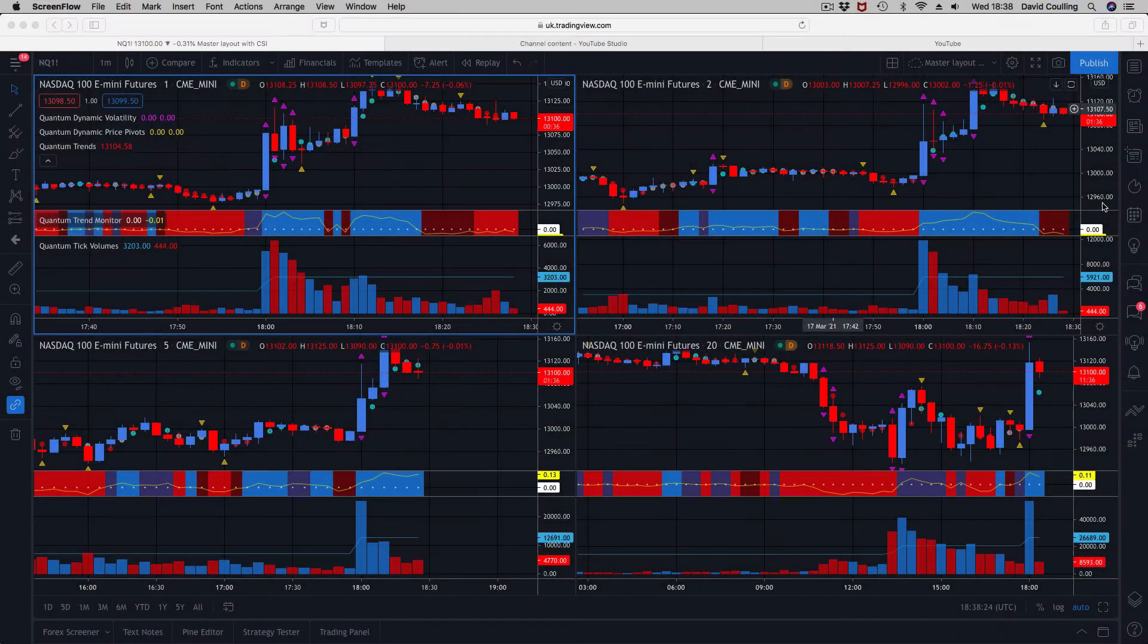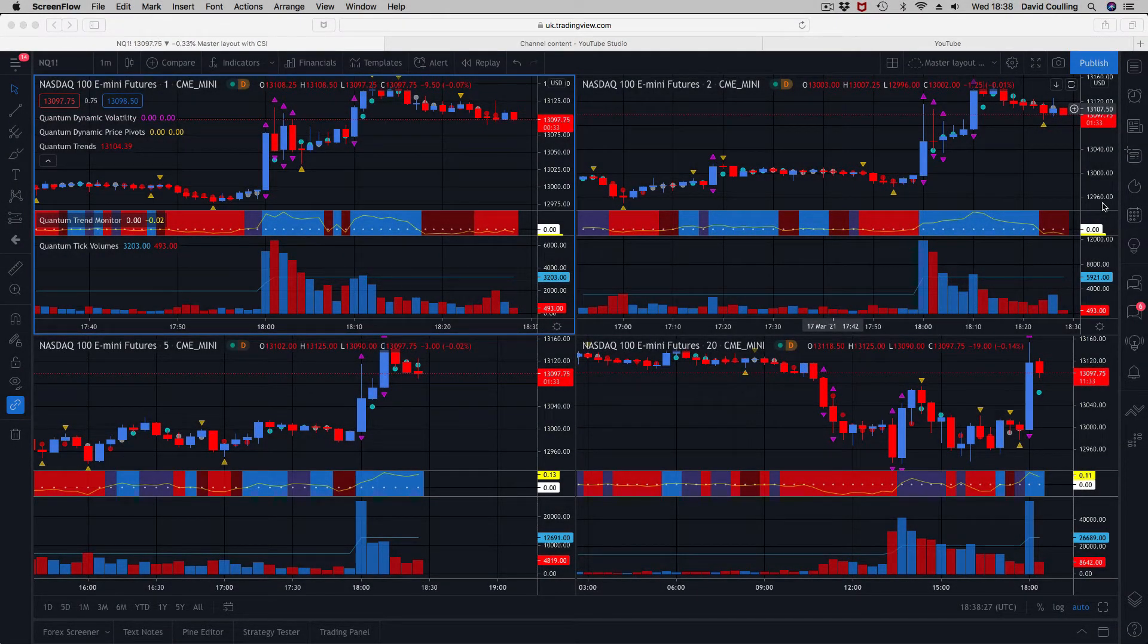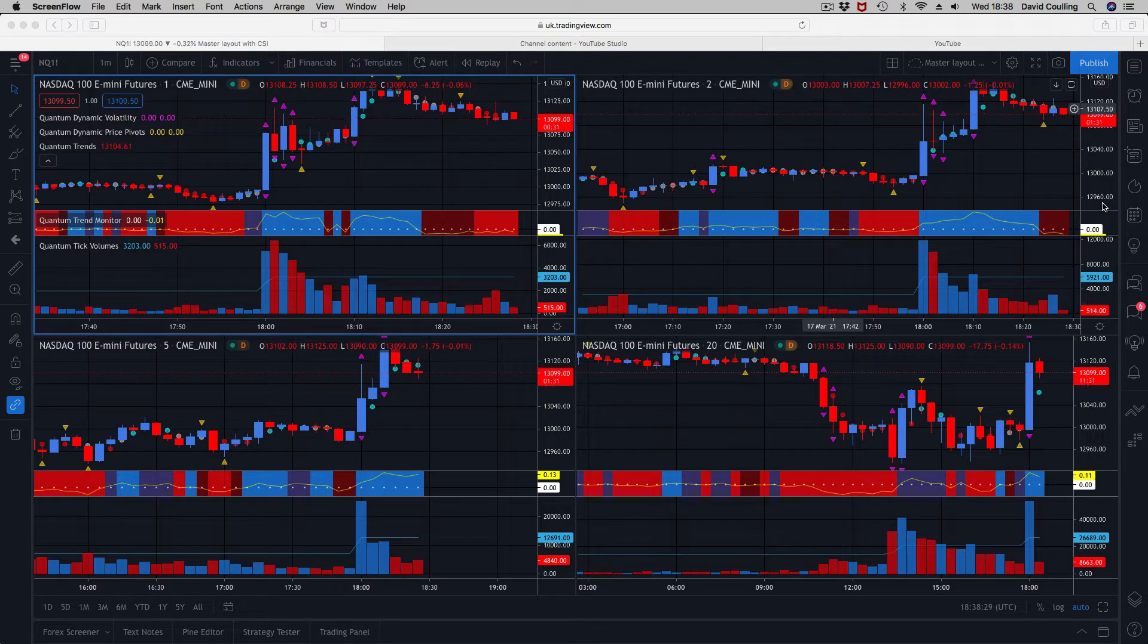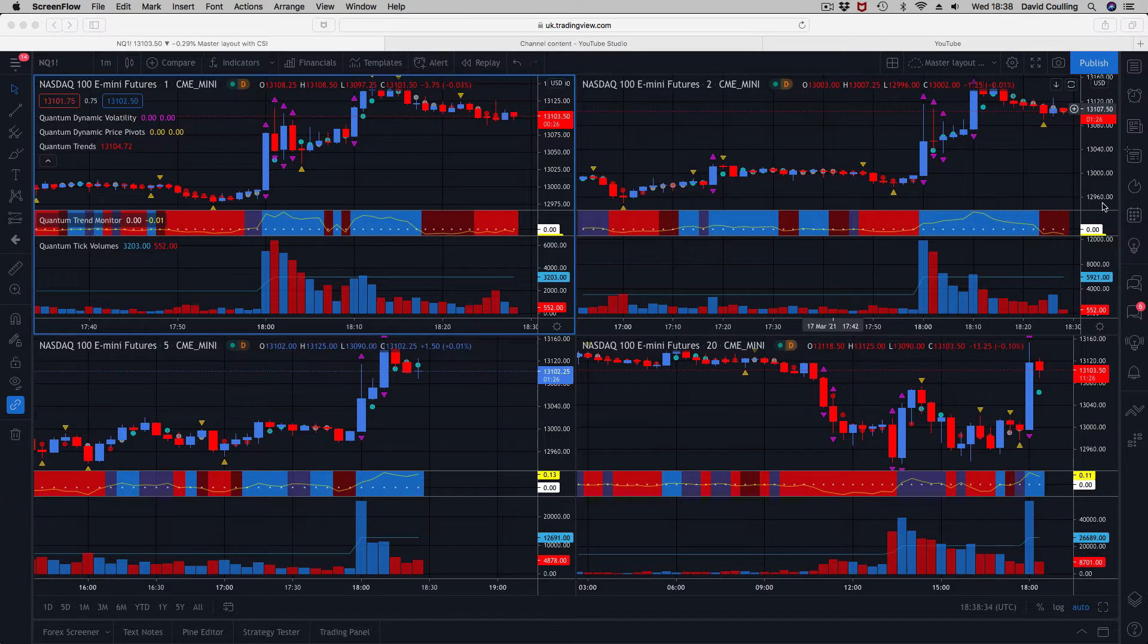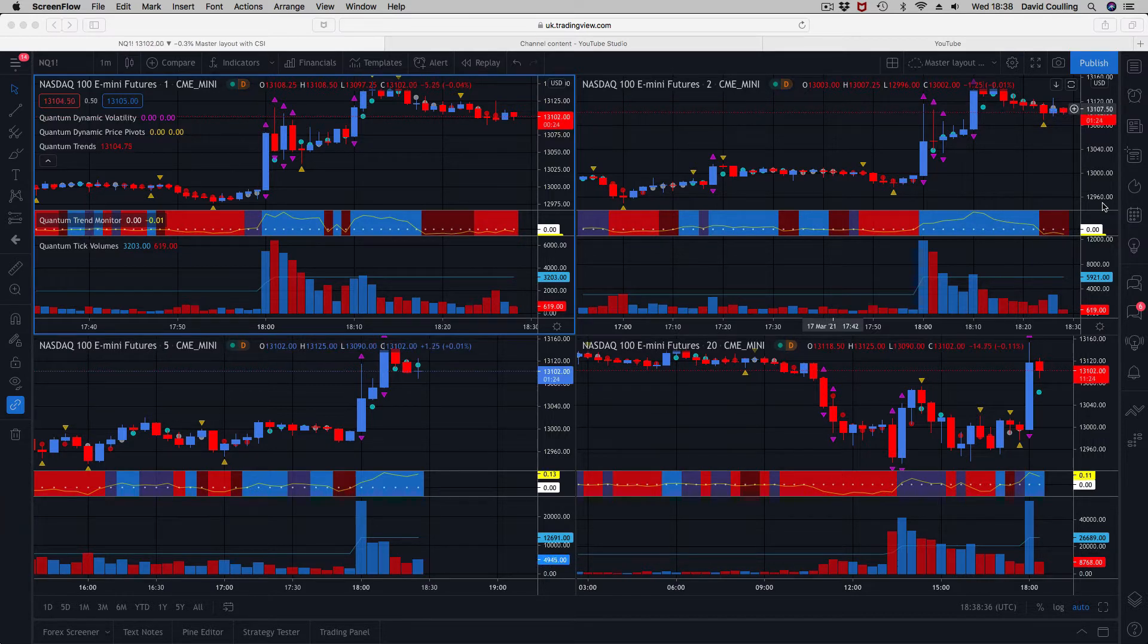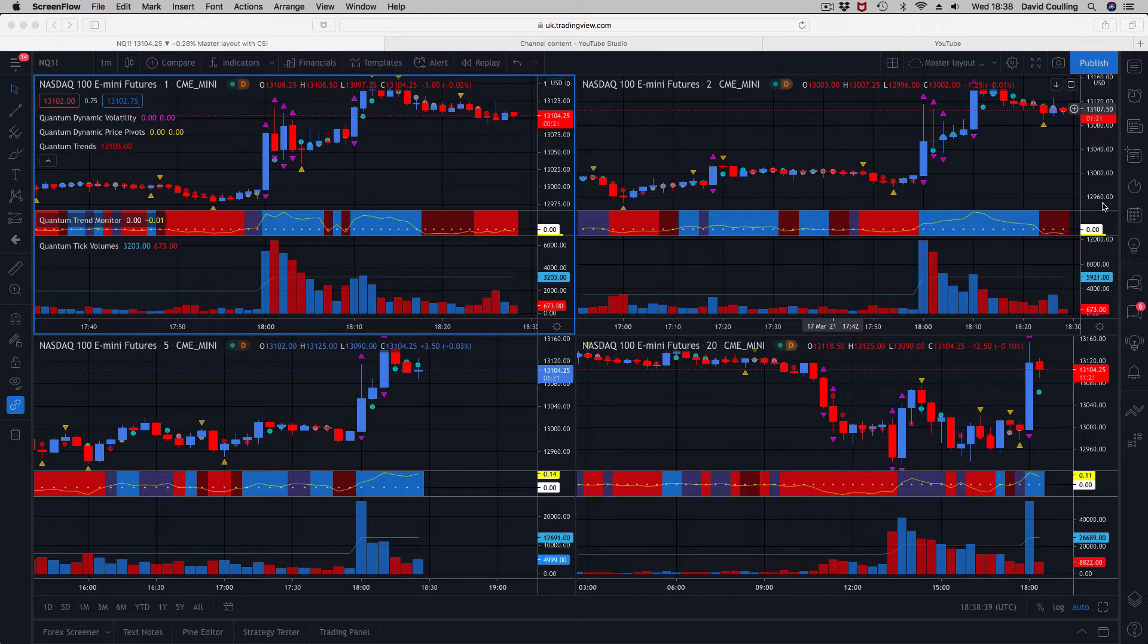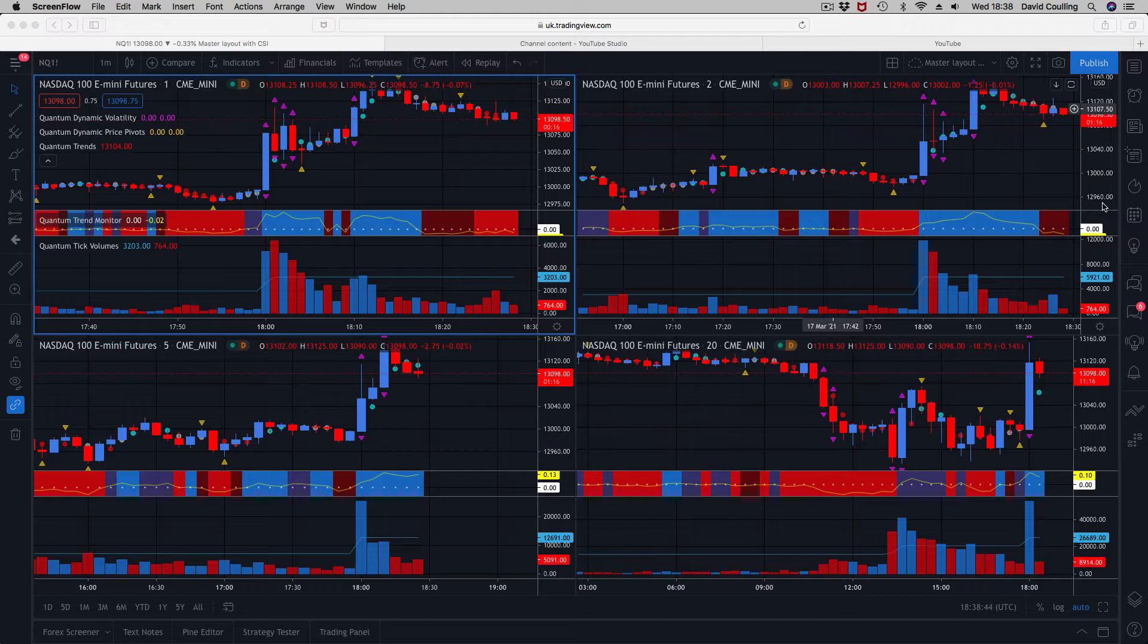I just thought I'd record a typical workspace here on TradingView with four timeframes. We're on the NASDAQ. Top left is one minute, top right is two minutes, bottom left is five, and over on the right hand side we're on the 20 minutes. I've got all the indicators on here.